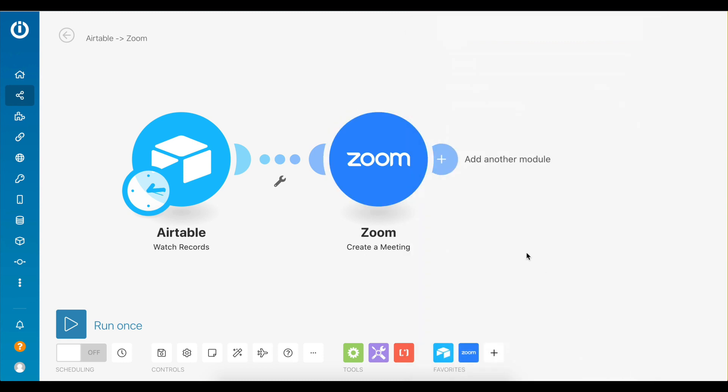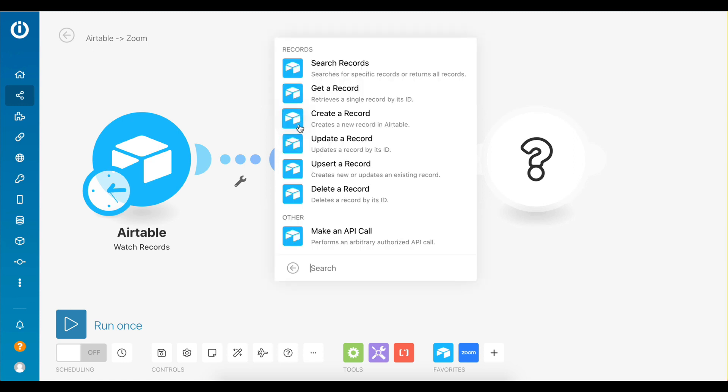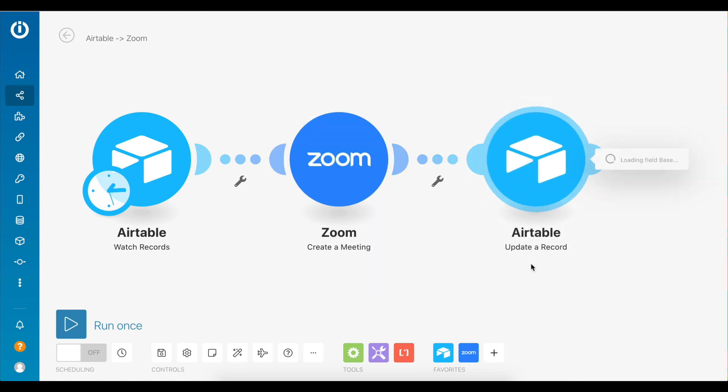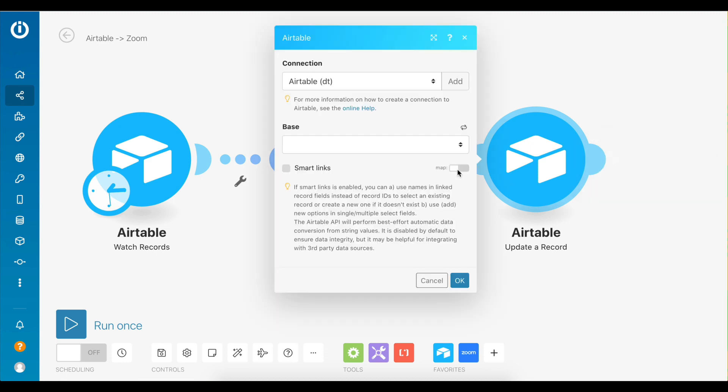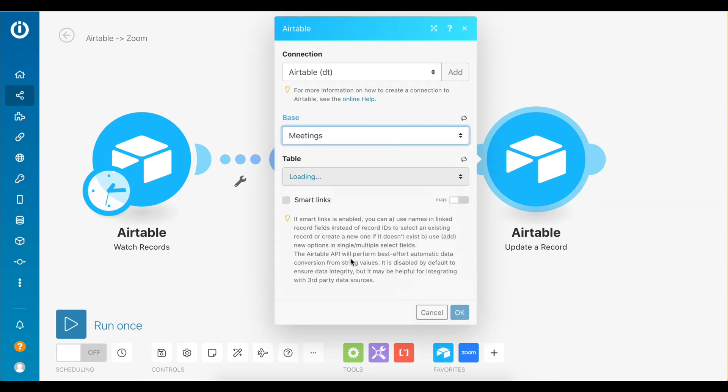The final task that this scenario needs to automate is update the Airtable record with the Zoom meeting links once they are created. To do this, you need to attach the Airtable update record module. Choose the base and the table that the meetings are located in.